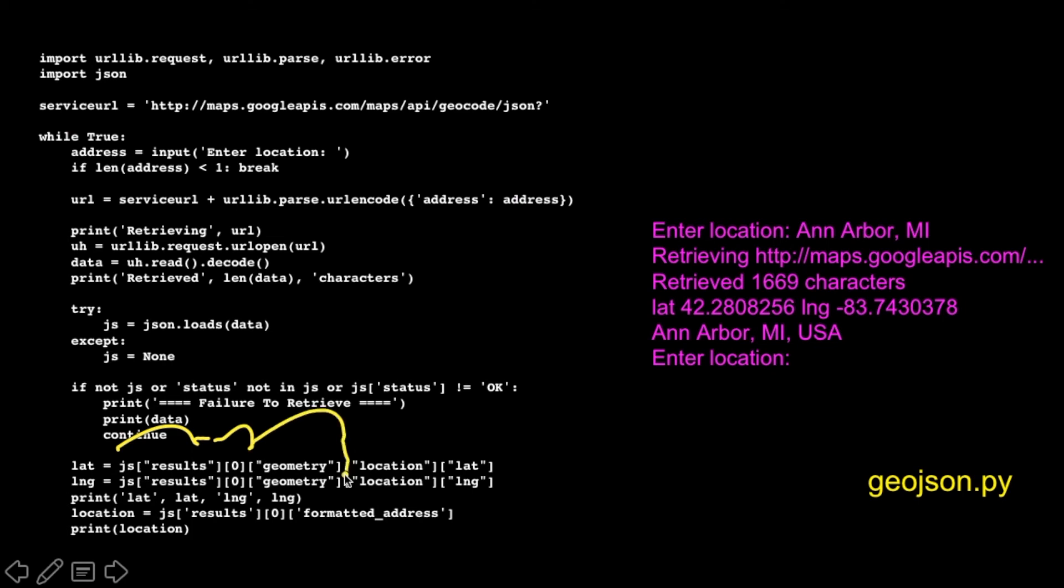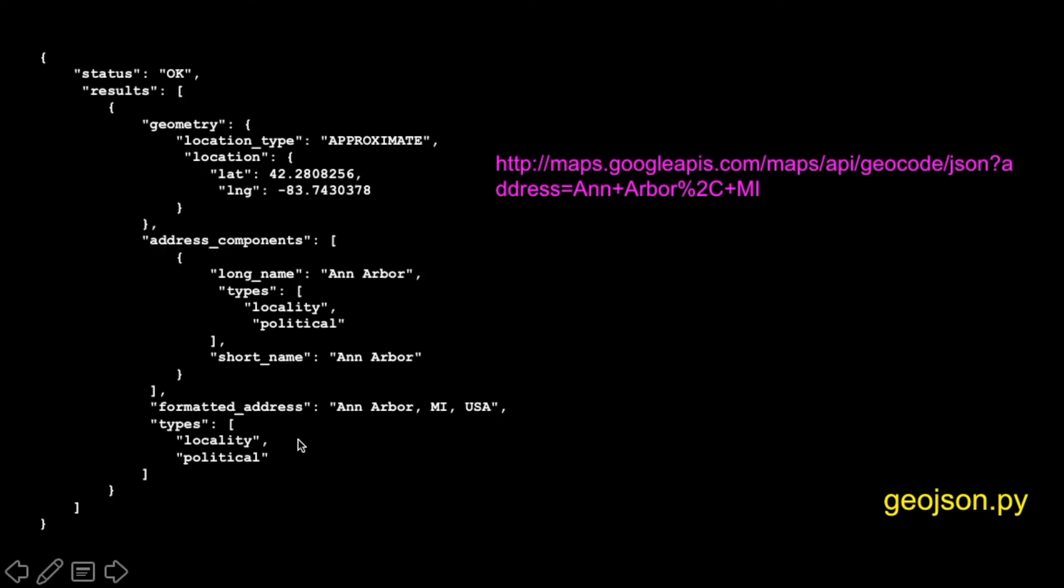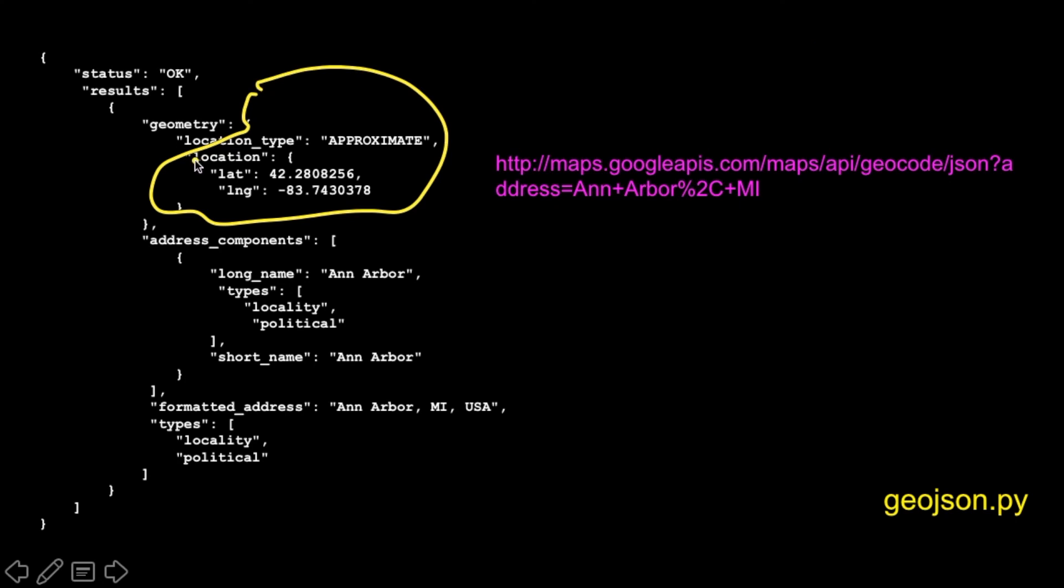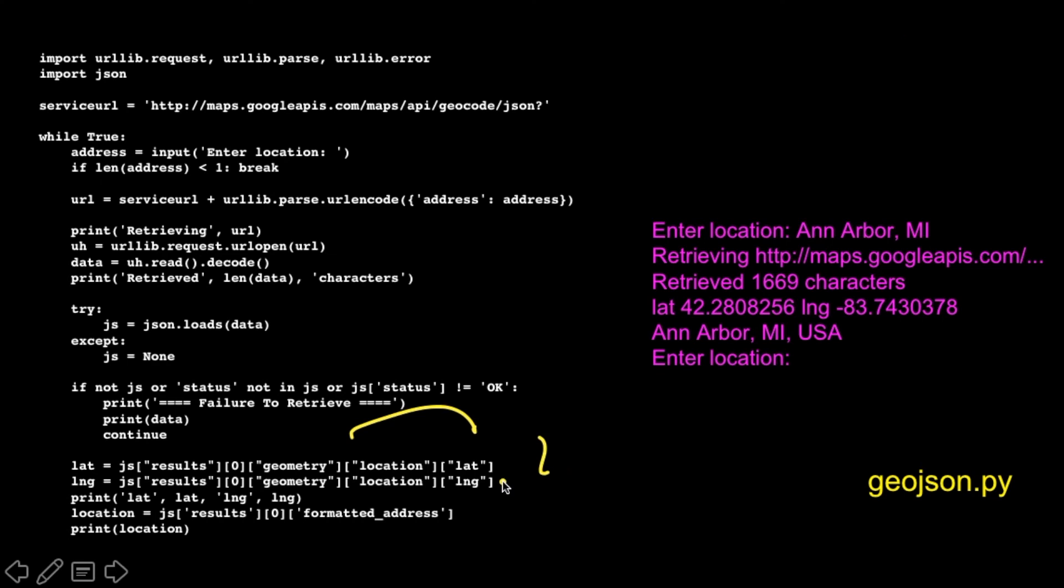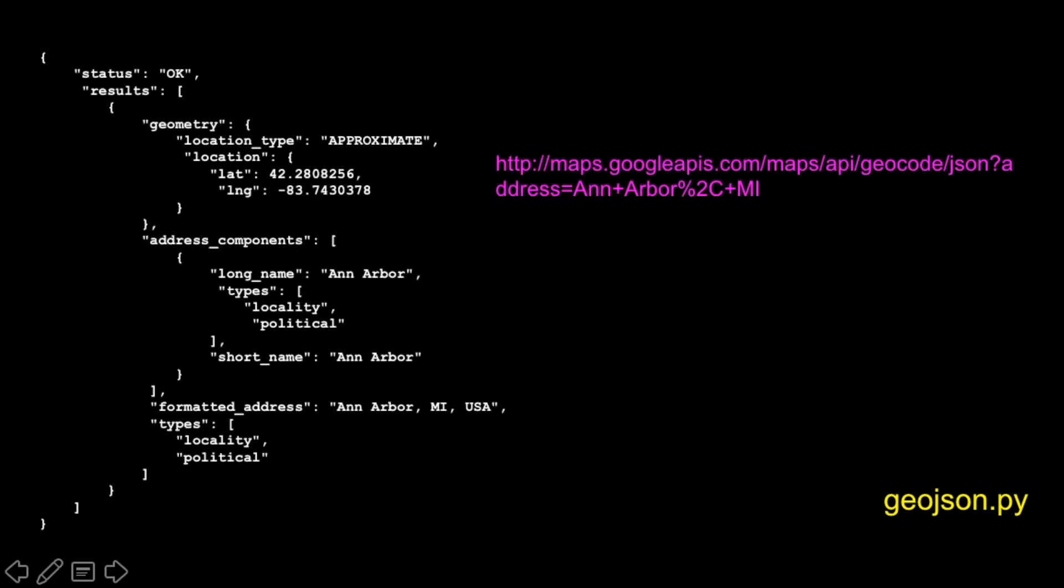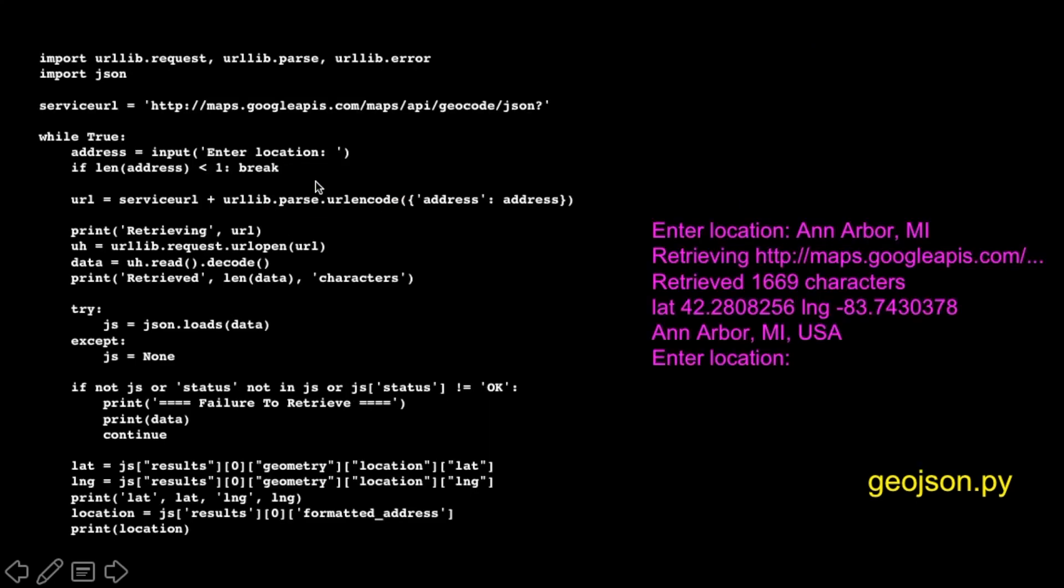So that grabs one part. That grabs this part right here. And then we're going to go into location and lat. And those are just keys within keys, a dictionary within a dictionary. And so you see it says sub location, sub lat. And so that is literally going to pull out of that complex structure. That will pull the latitude out, and then in the next line, pull the longitude out.